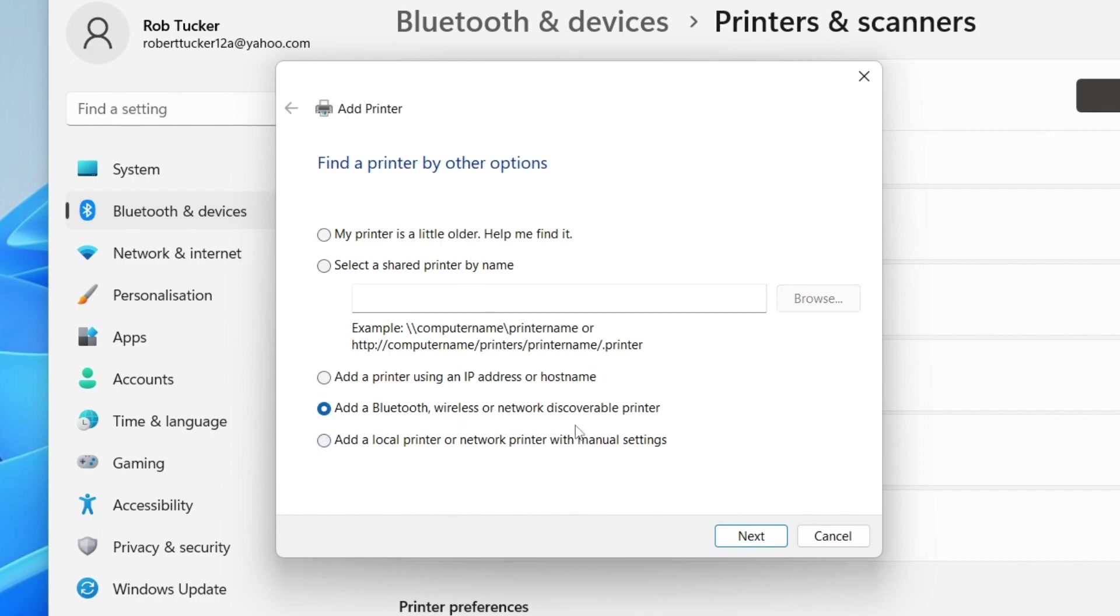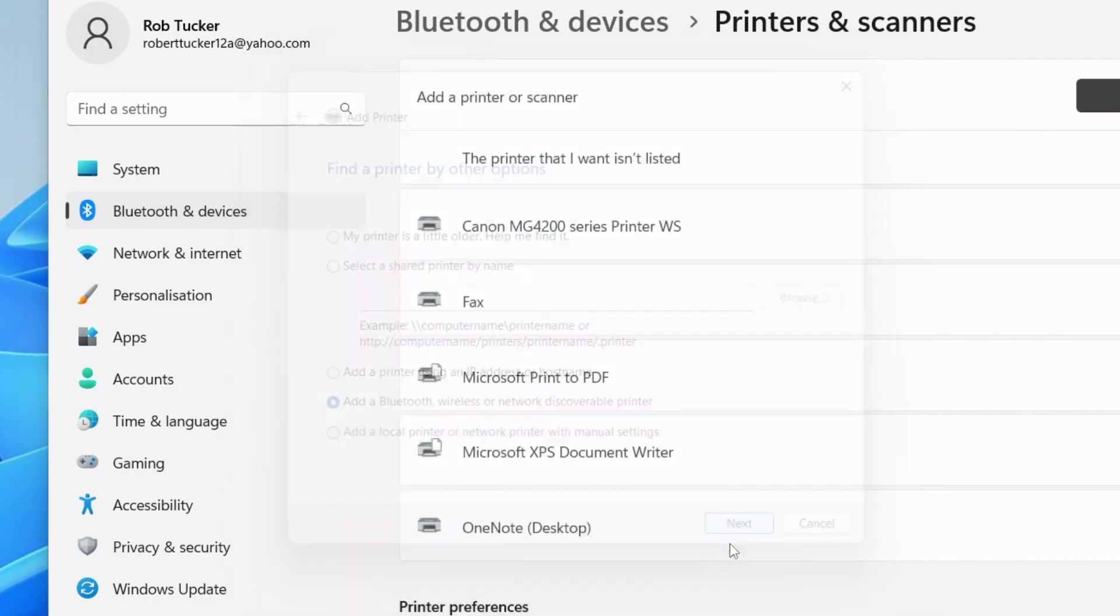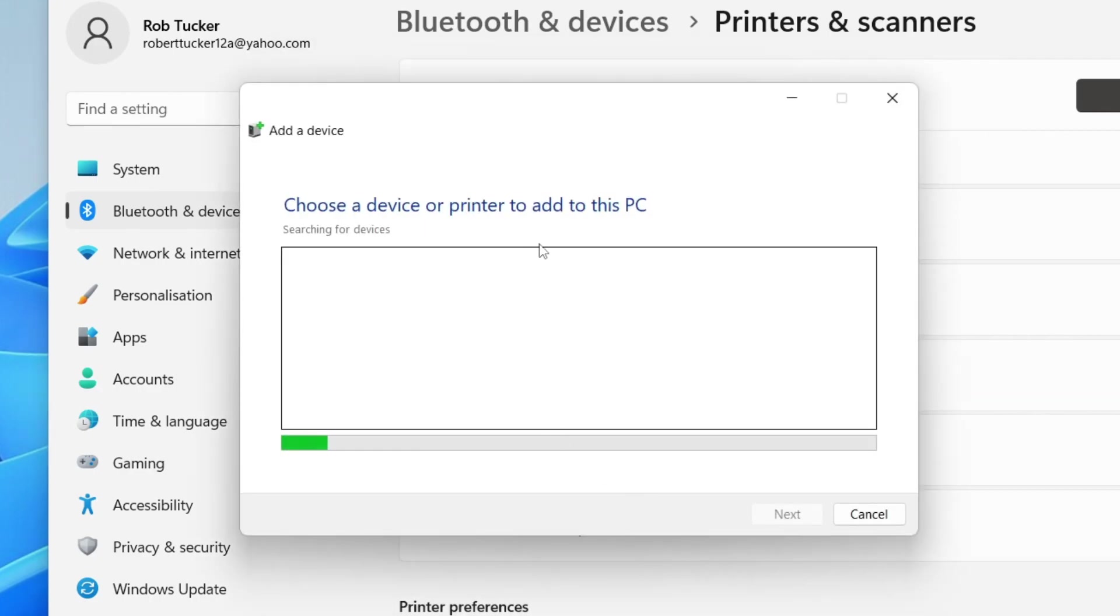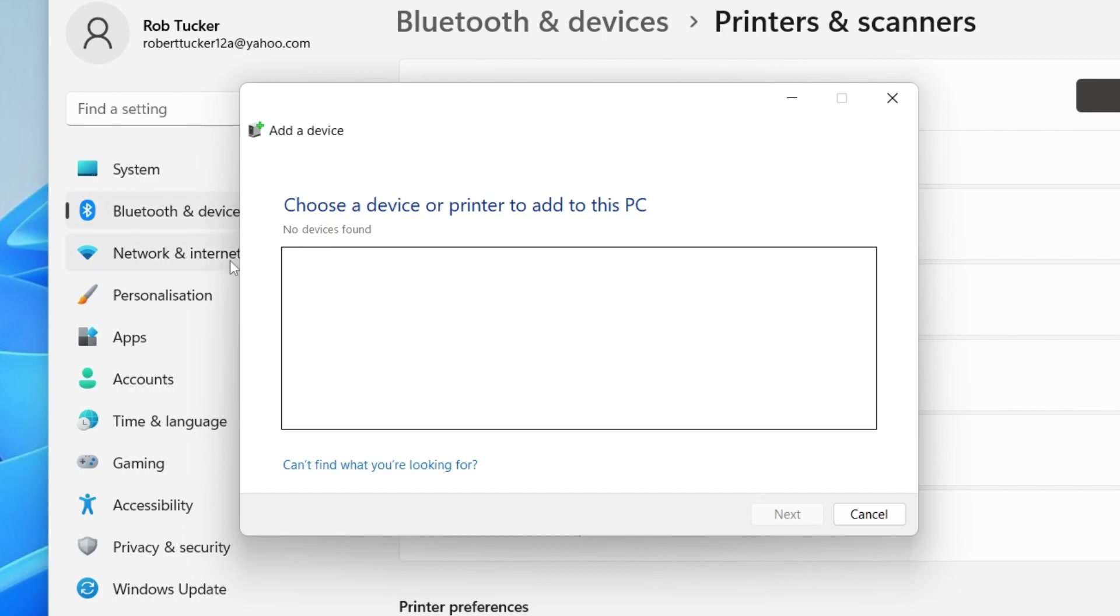For example you may have a wireless printer. You can then tap on next and it's going to help you find it. Just wait for this and hopefully your printer will pop up here.